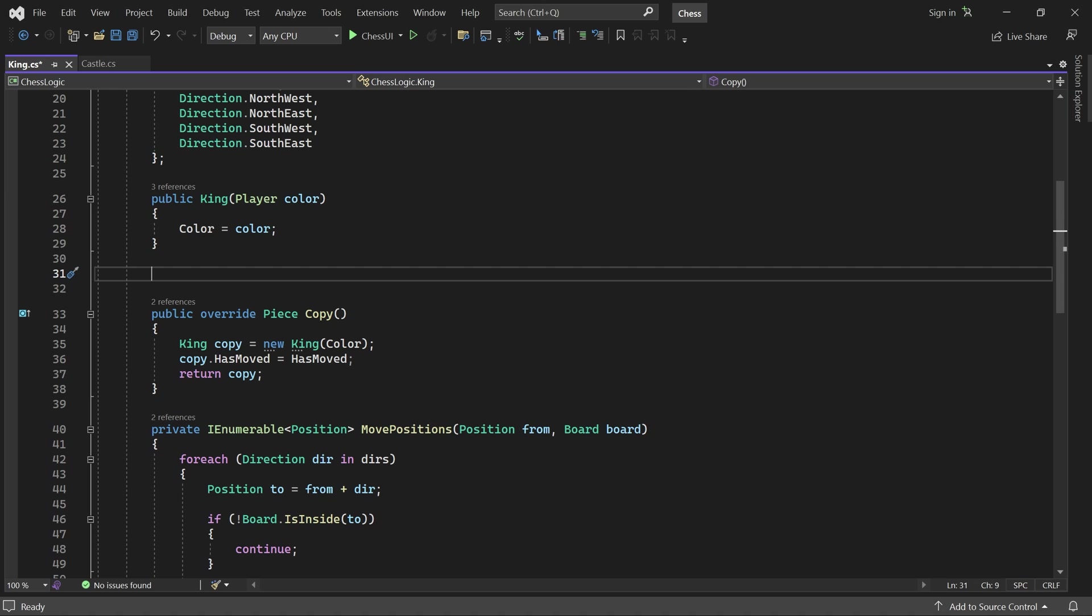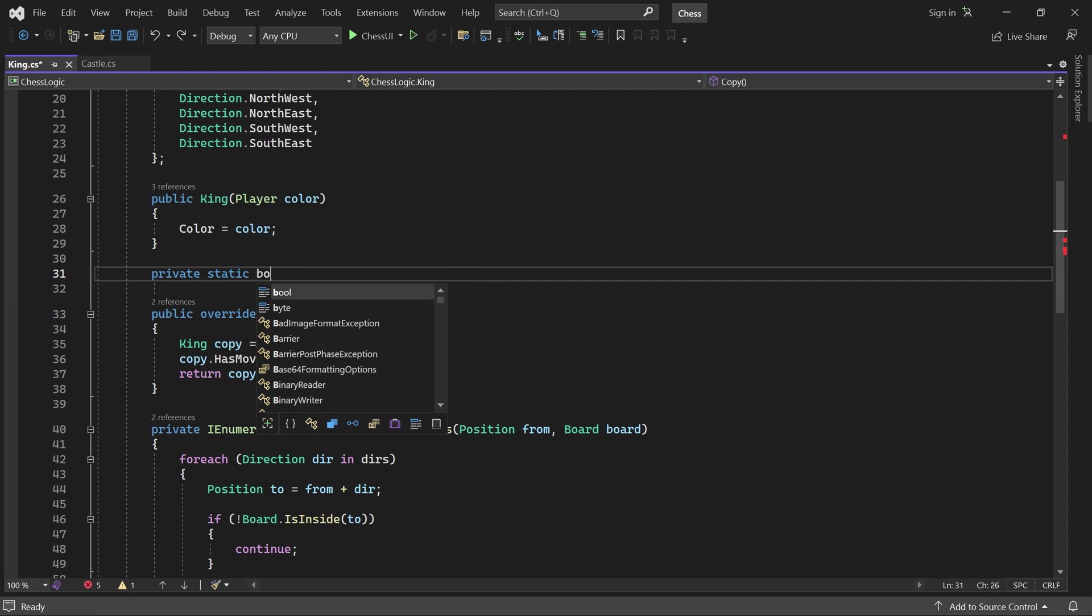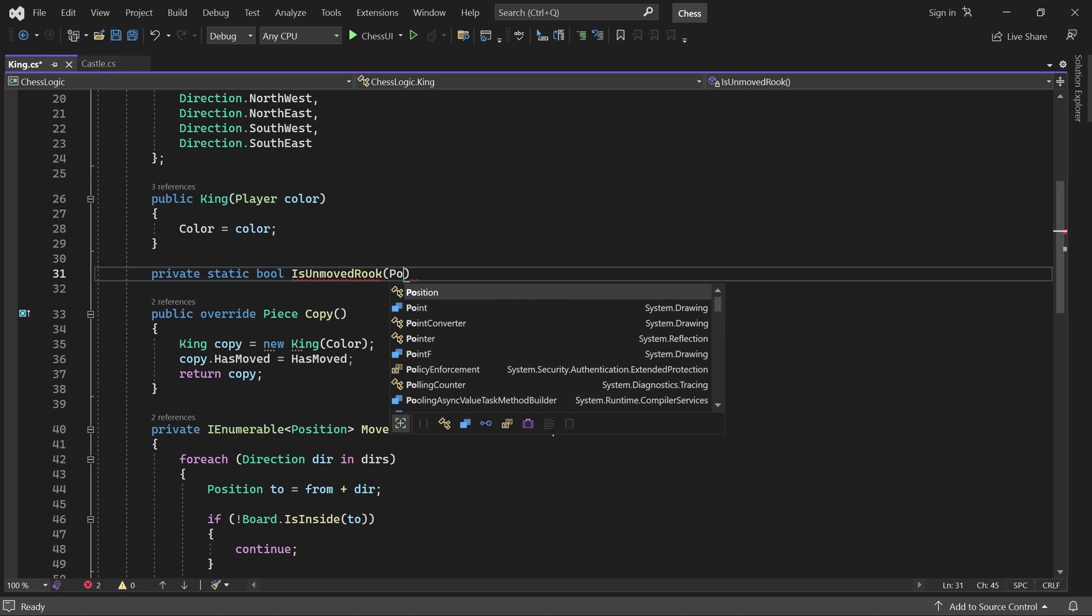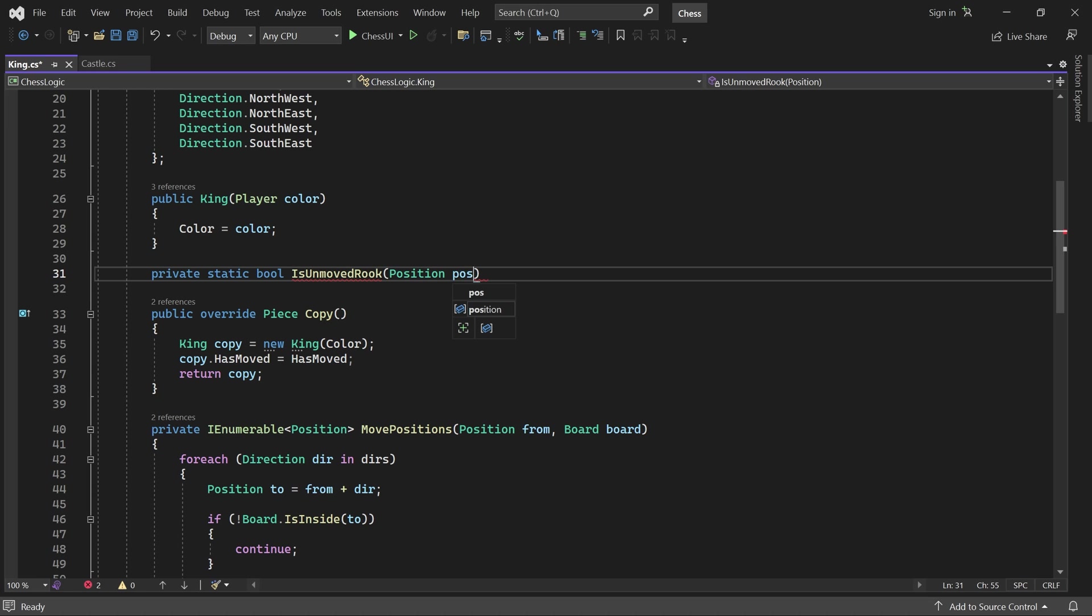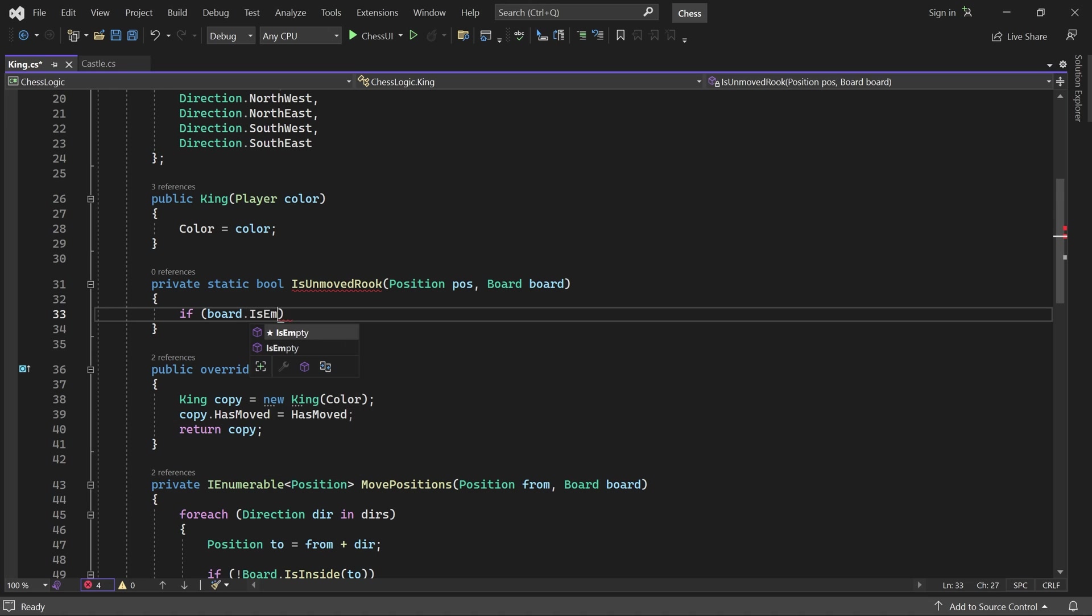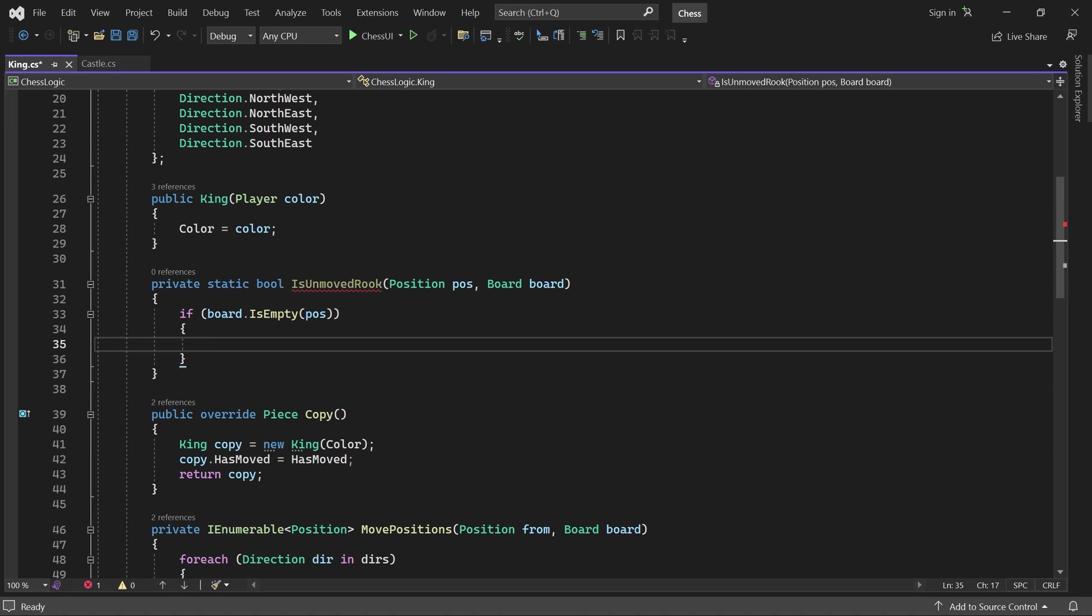Remember, one of the rules for castling is that the rook cannot have moved. So we start by adding a helper method called isUnmovedRook. As the name suggests, it returns true if there is an unmoved rook at the given position and false otherwise. First of all, if the given position is empty, we return false.